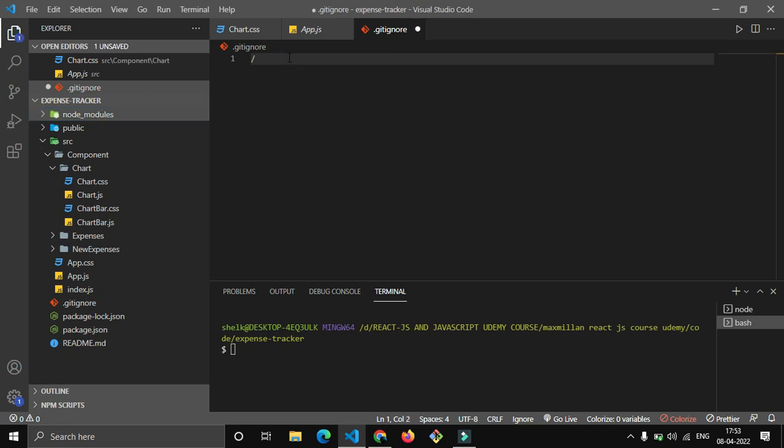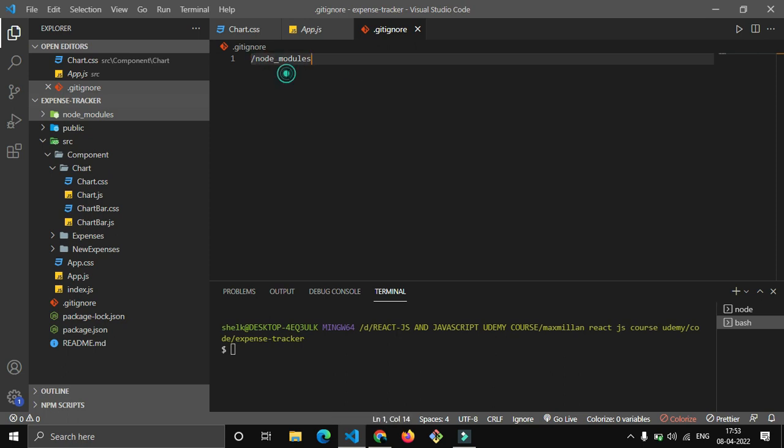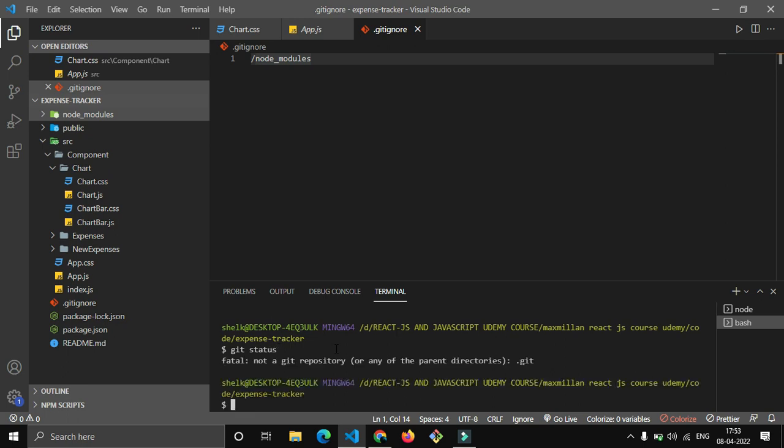So what I will do here is slash node_modules. If I have put here .gitignore node_modules, what will happen? Let me check git status - nothing will happen. Why? Because I have not made that command git init.